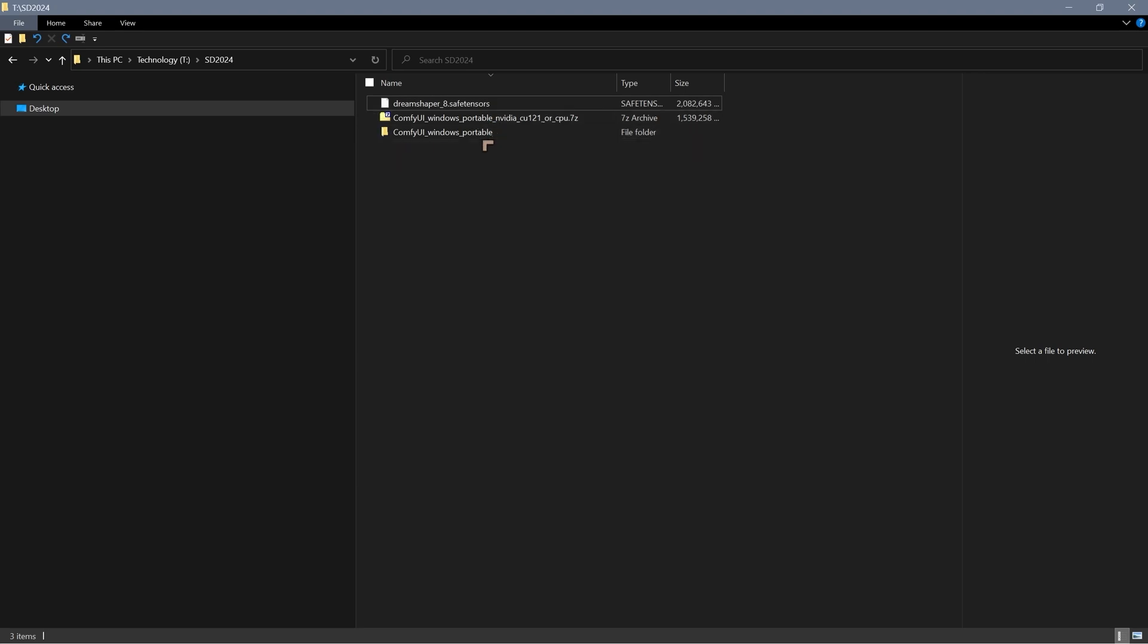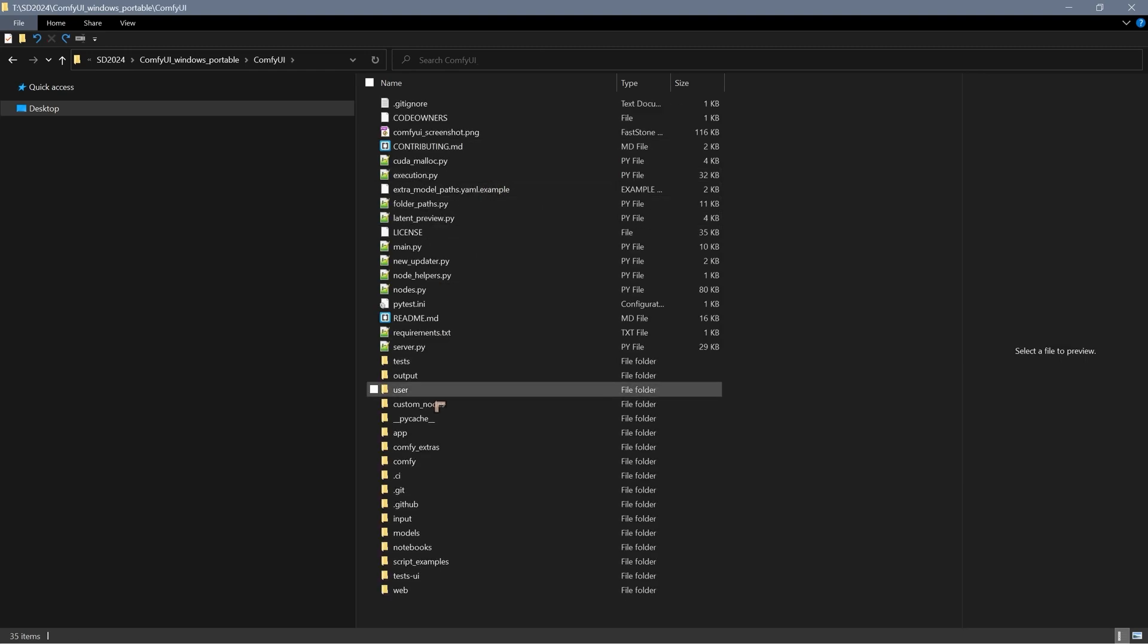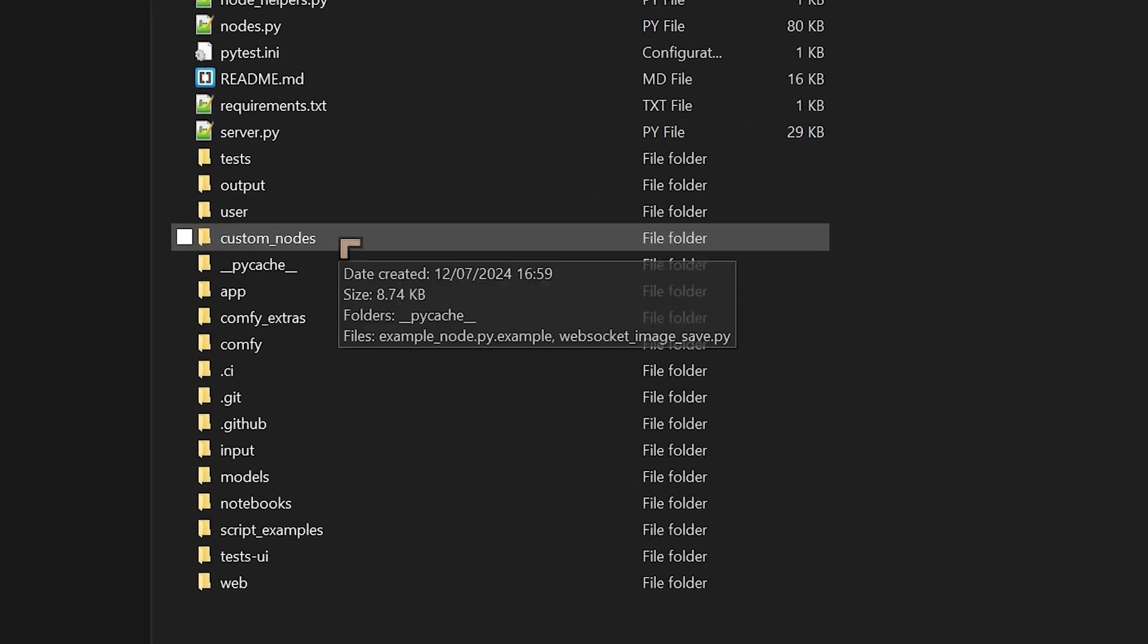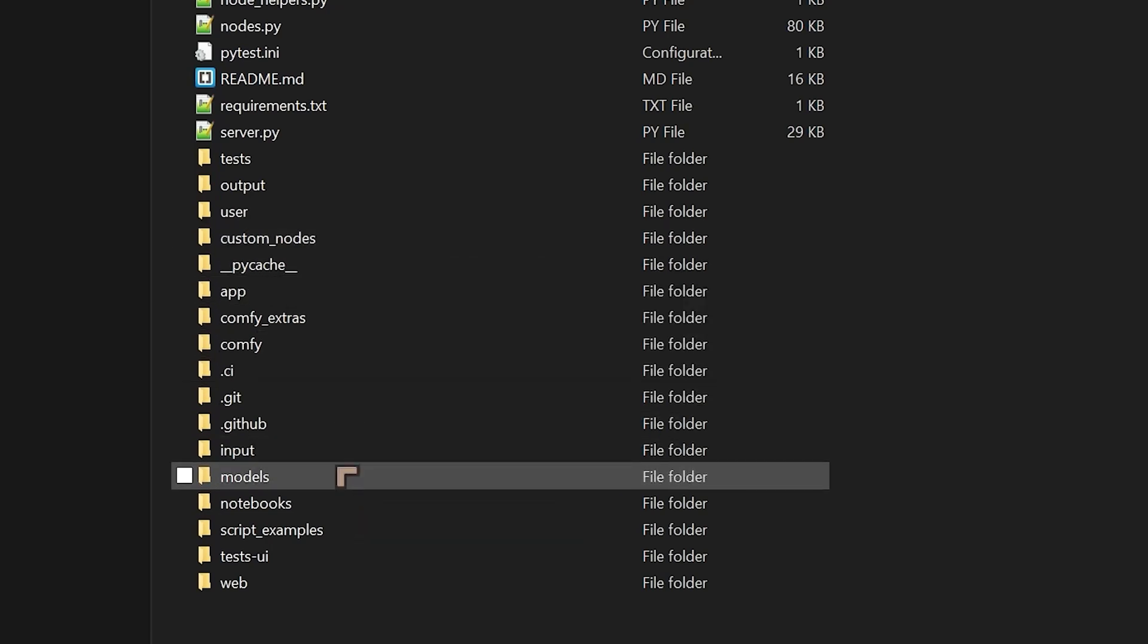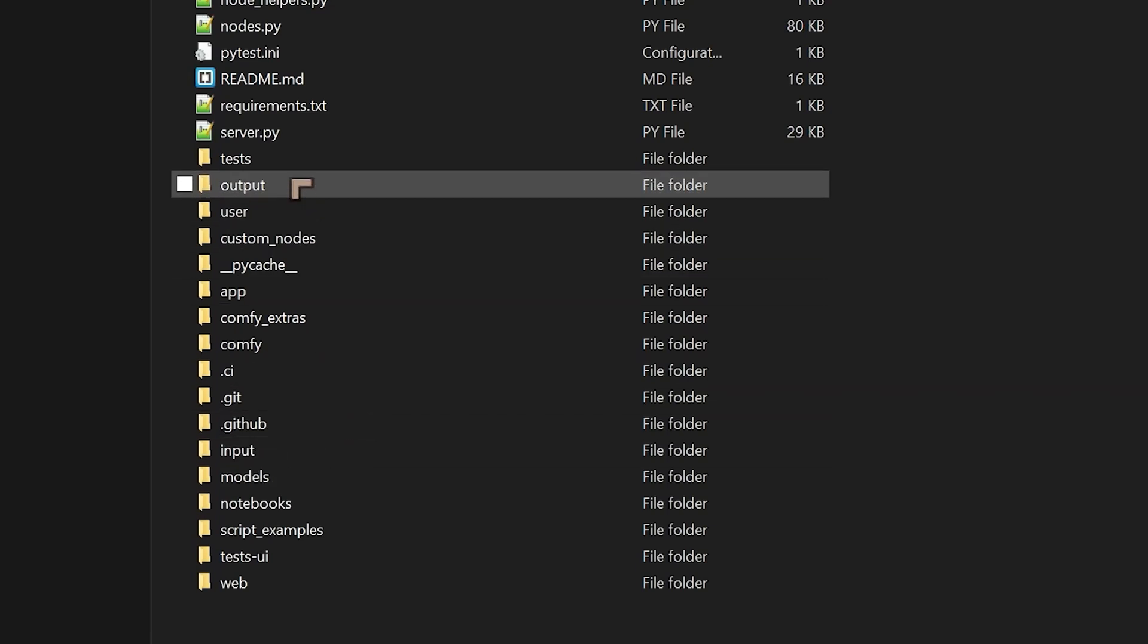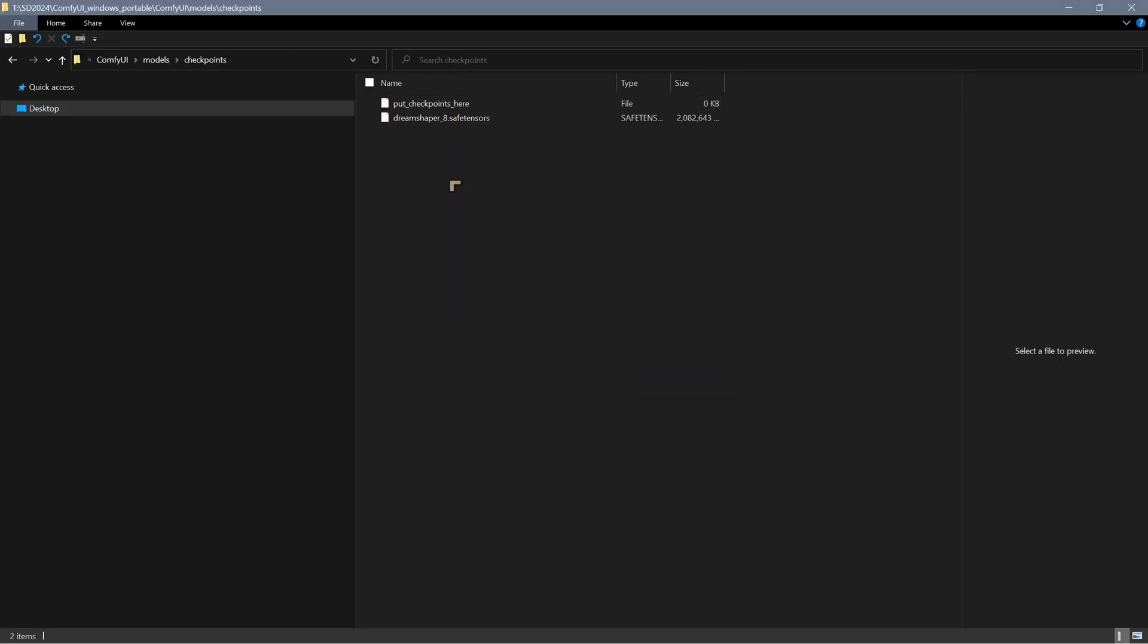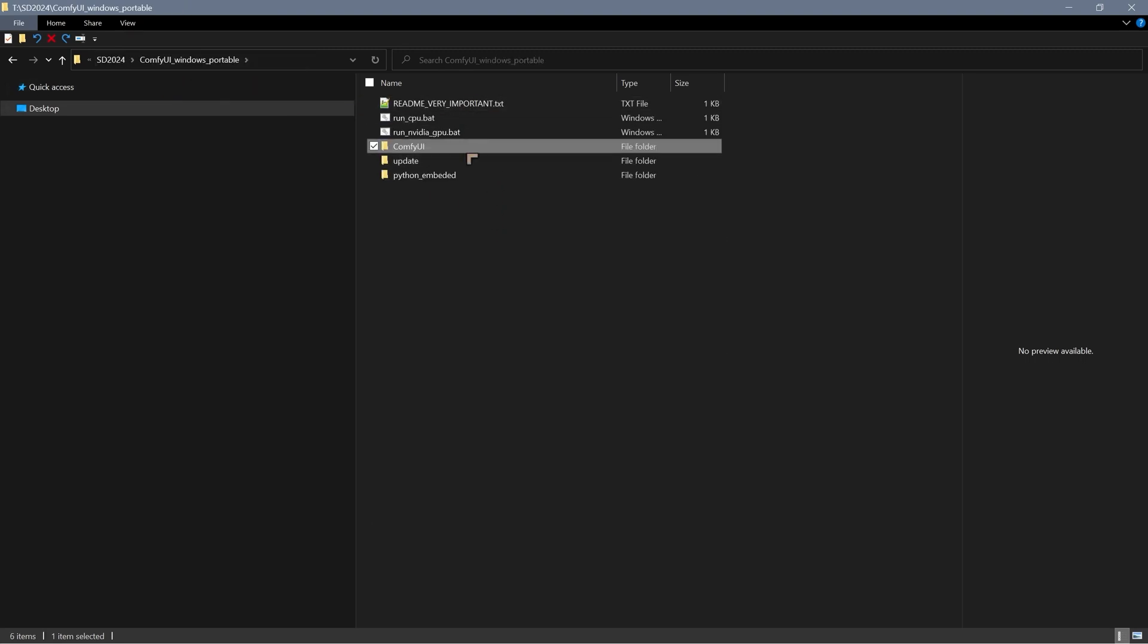Go into the ComfyUI Windows portable folder, ComfyUI, and we go to models. If you've used Automatic1111, a lot of this stuff will seem semi-familiar. We've got custom nodes which are basically where we put our extensions, we've got models, and we've got outputs where the images that we create are output. Then we go to models, and inside of models we go to checkpoints. There I've already pasted DreamShaper 8.